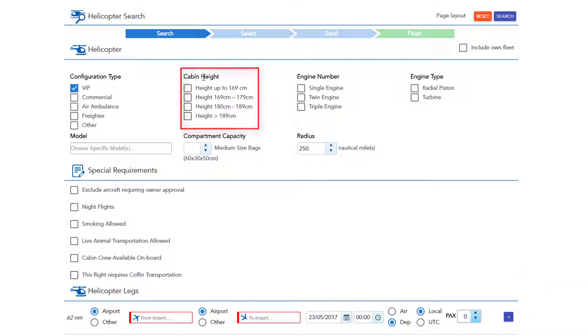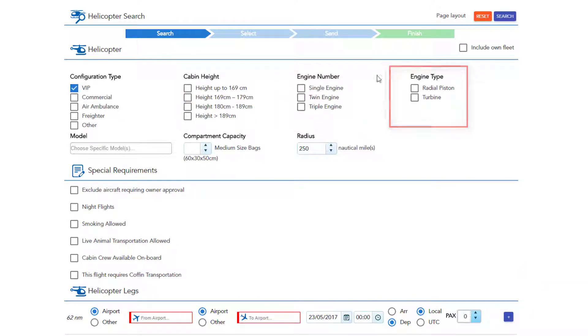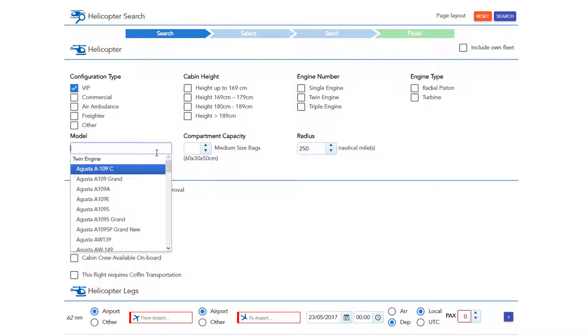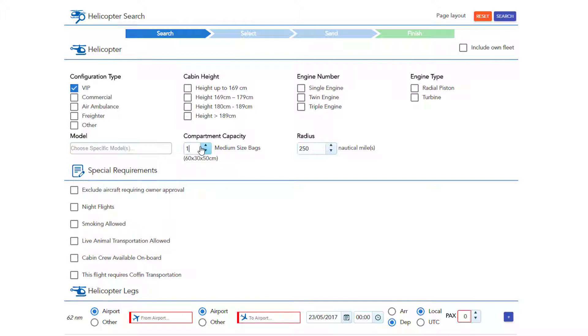Choose cabin height, engine number, and type. Choose model and enter the compartment capacity. You may also change the radius of your search in nautical miles accordingly.